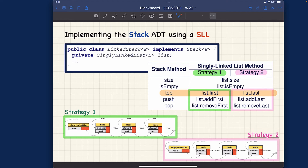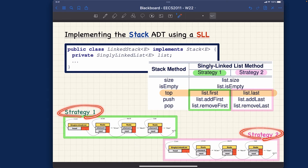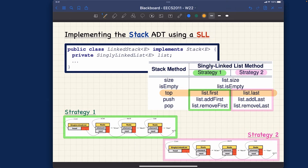If I tell you that one singly linked list is adopting strategy number one and another identical list is adopting strategy number two, and I ask what would be the top of the stack for each, you'll see the difference — it will not be the same. For strategy number one, the first node is the top of the stack. For strategy number two, the tail is the top of the stack.